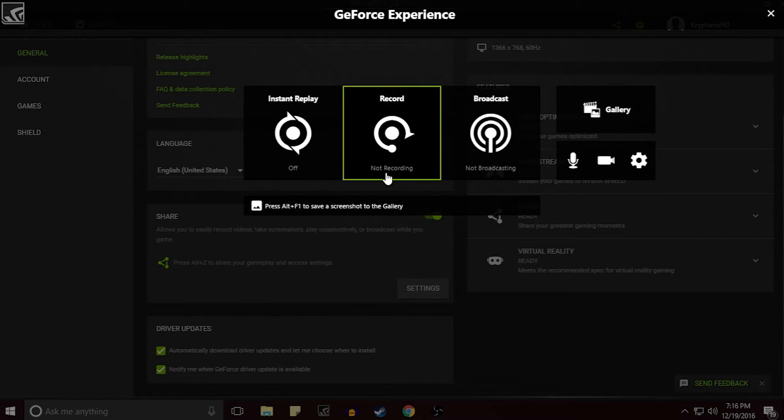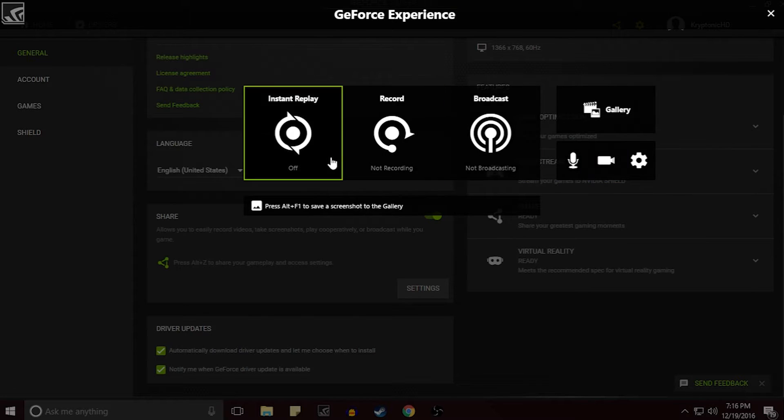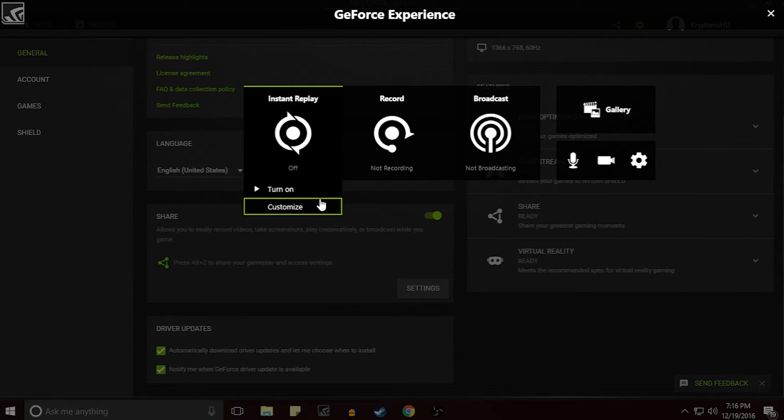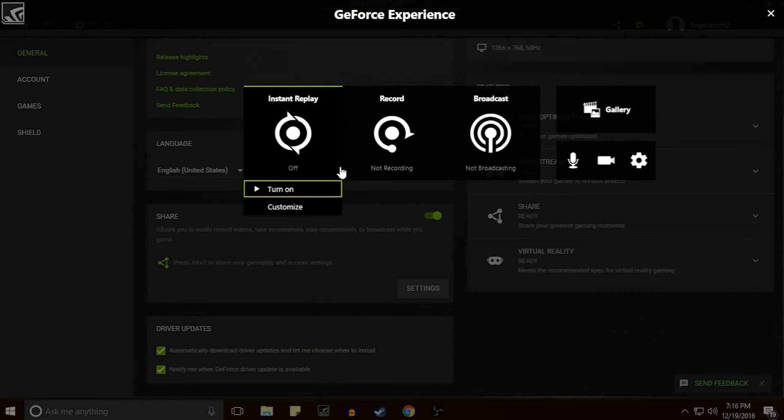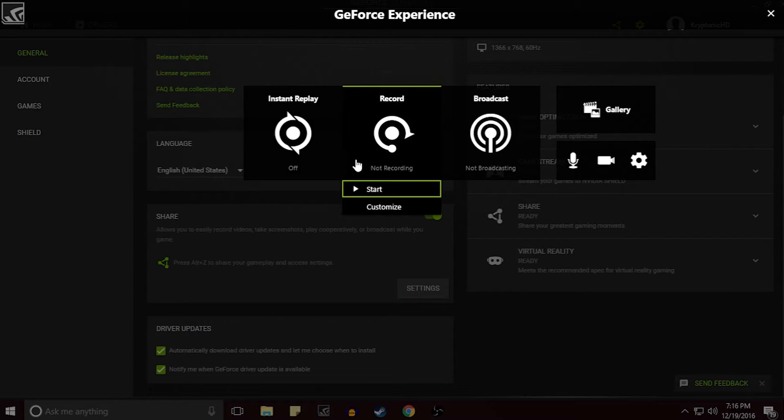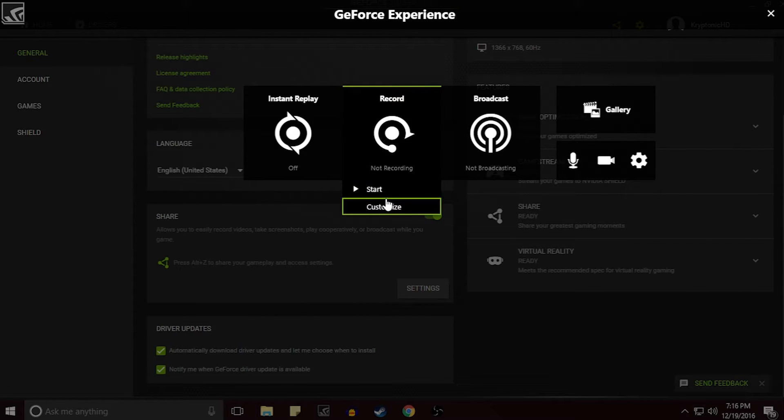So this does have an Elgato similar feature where you can go back and it'll grab whatever you have ready from a couple minutes ago, which is a replay in the Elgato software, which is really nice. Coming from an Elgato I really appreciate the feature.